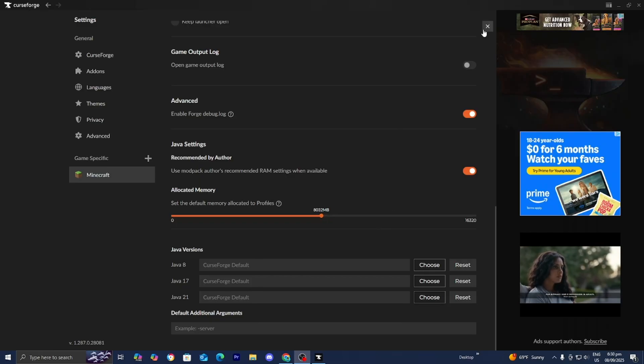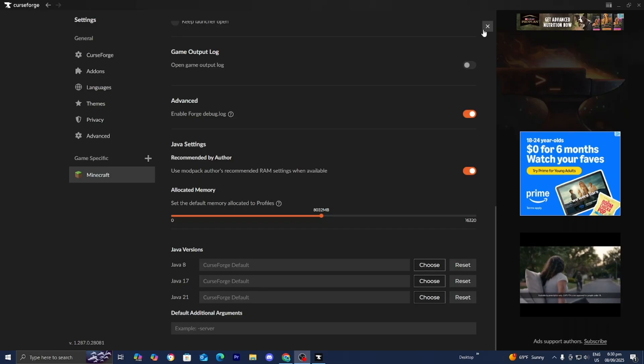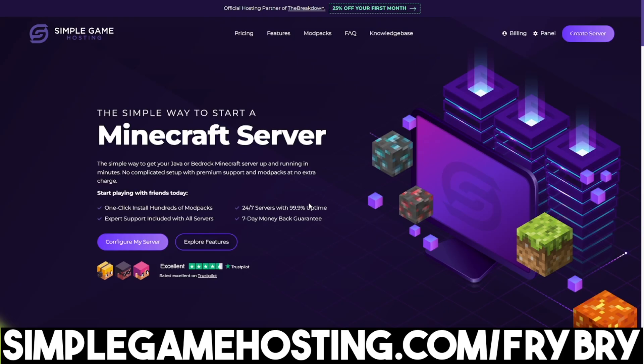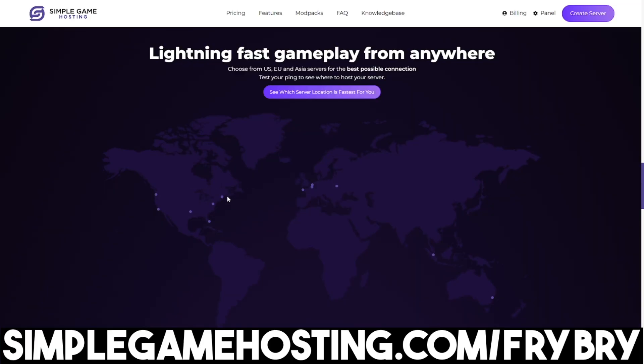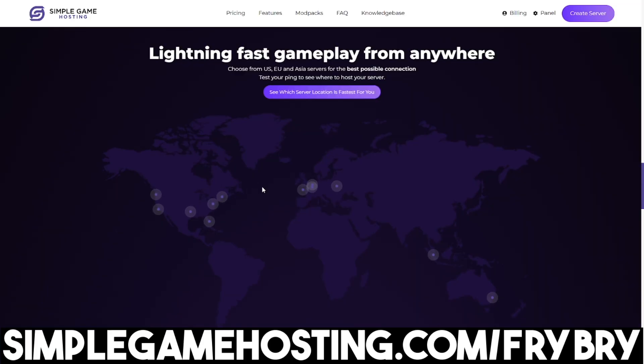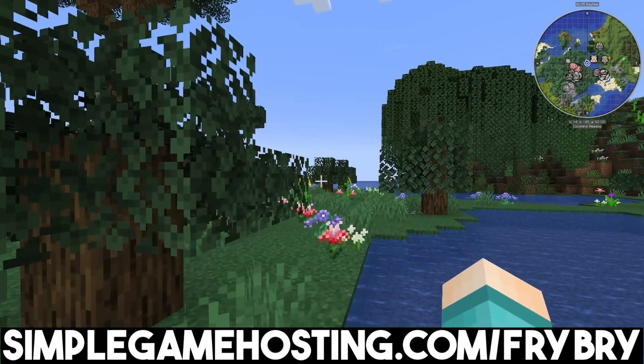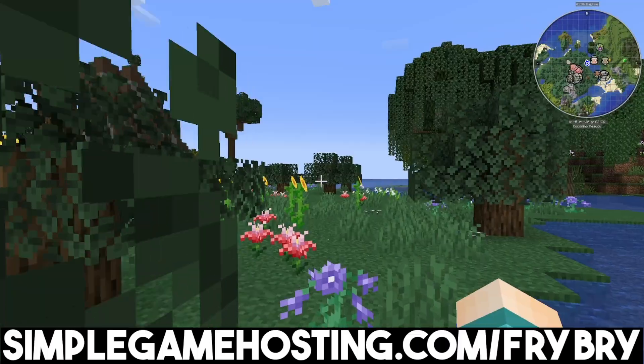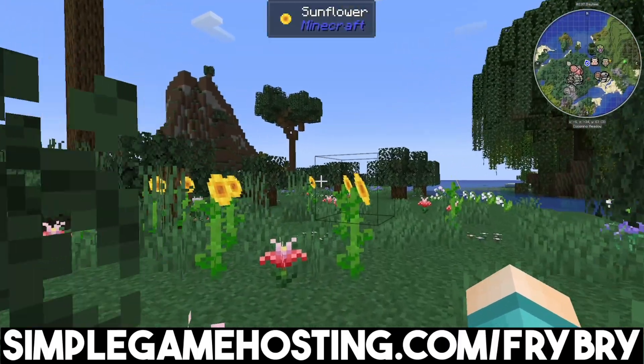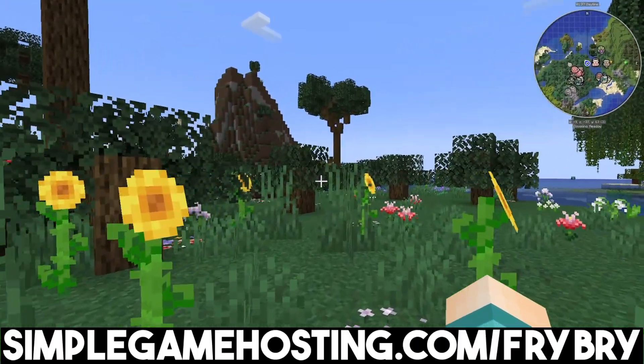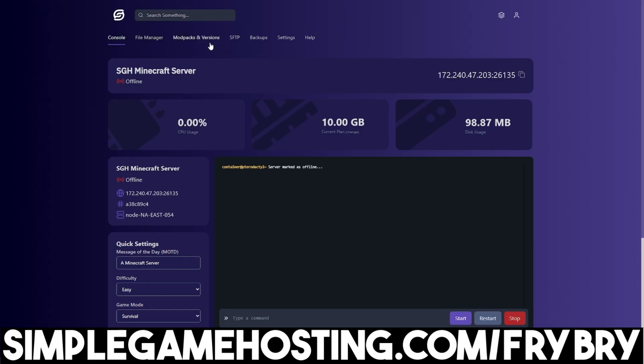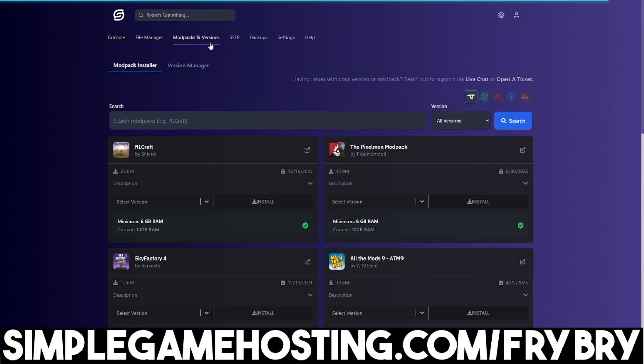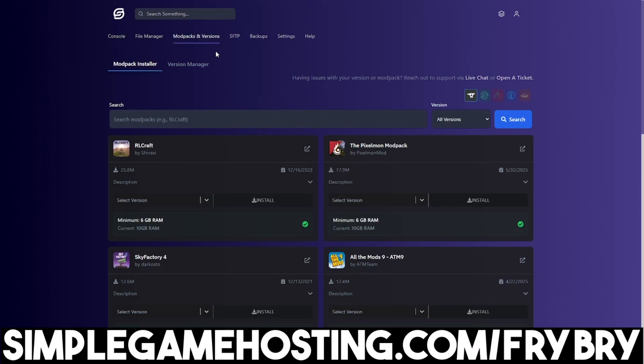If you've been finding this video helpful, consider checking out our partners at Simple Game Hosting. They offer affordable, high-quality Minecraft servers where you can easily make an unlimited slot 24/7 server for you and your friends. The best part is they make everything beginner-friendly. You can easily download mods, plugins, and modpacks with the click of a single button.